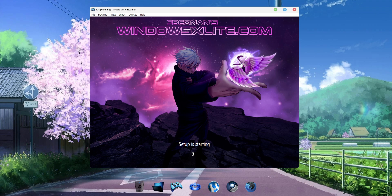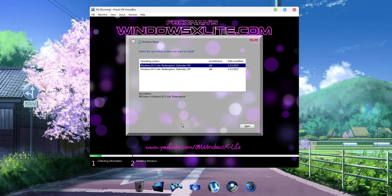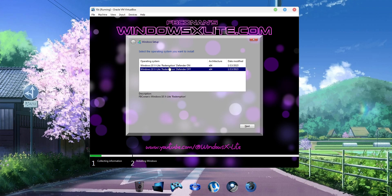I've booted up the ISO in a virtual machine, and you can see it gives you the power to choose to install this custom build with or without Windows Defender. For performance enthusiasts, I highly recommend installing the Defender Off build. It will improve performance and responsiveness in virtually everything you do.